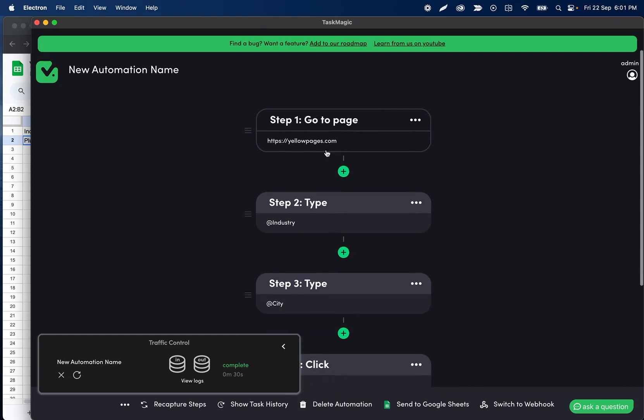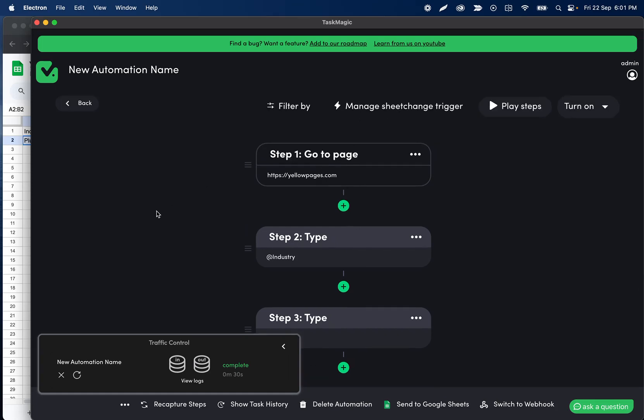So hopefully this was a good tutorial that showed you guys some of the updated ways to record and scrape data from Yellow Pages as well as how to set up that sheet change trigger. So let me know if you guys have any other questions in the comments. Some other cool flows coming soon here.